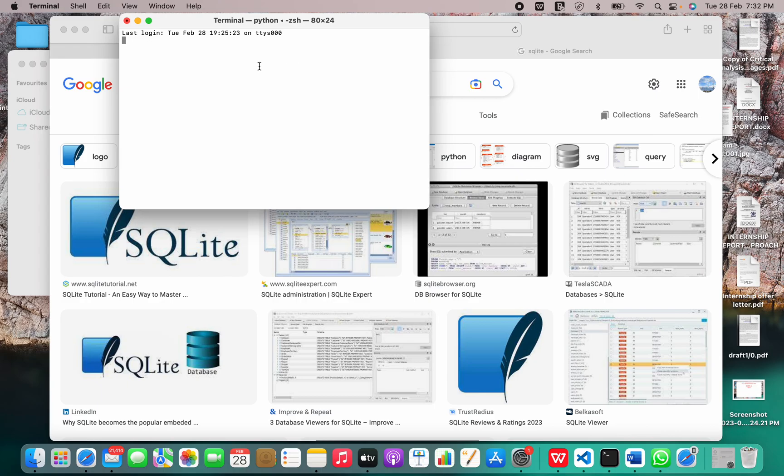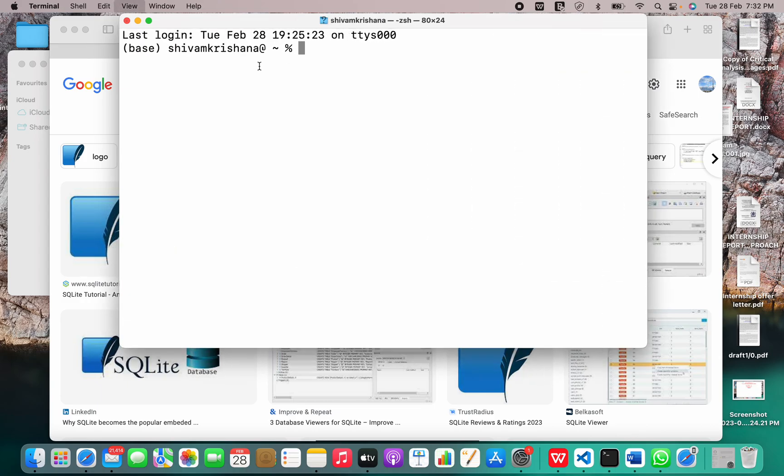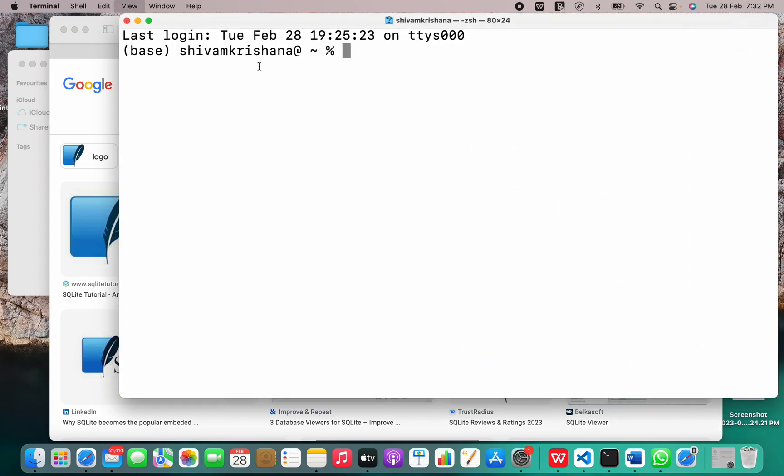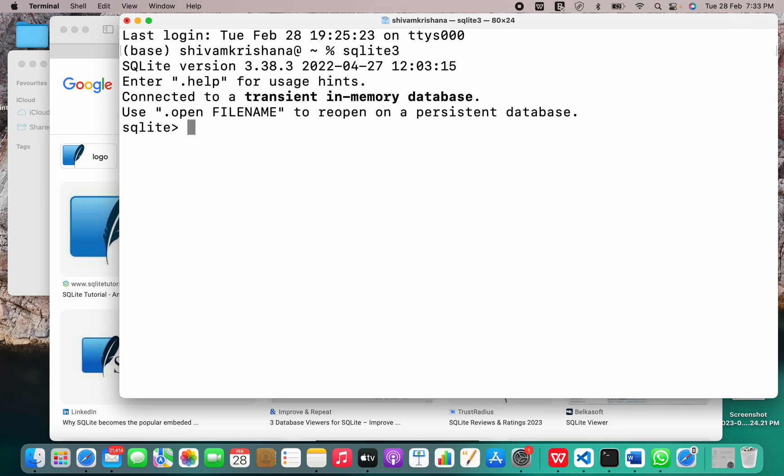So let me just open my terminal. And I have to write SQLite3. So SQLite, let me ensure that I am writing it correctly. SQLite3, yeah, so it's SQLite3. Yeah, it got connected to the server.